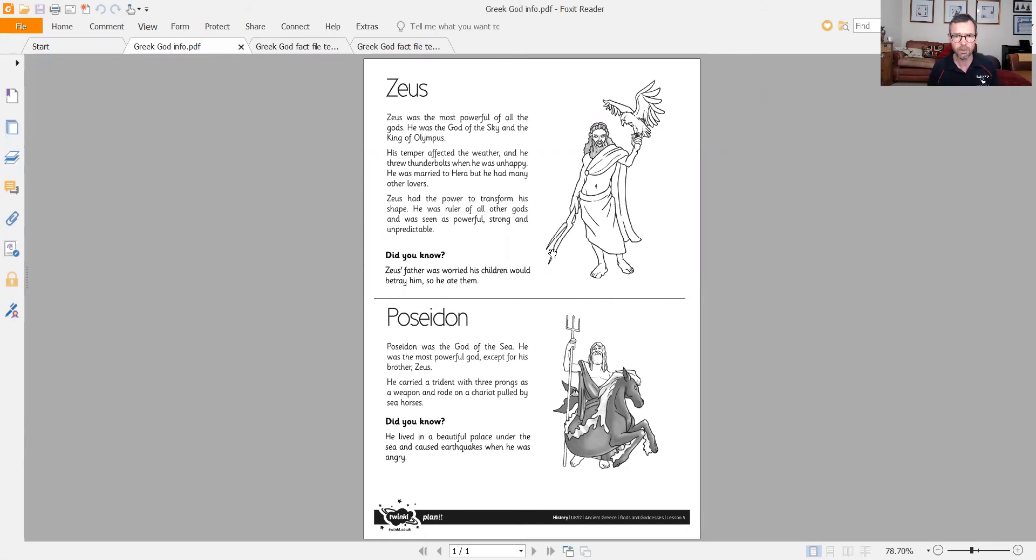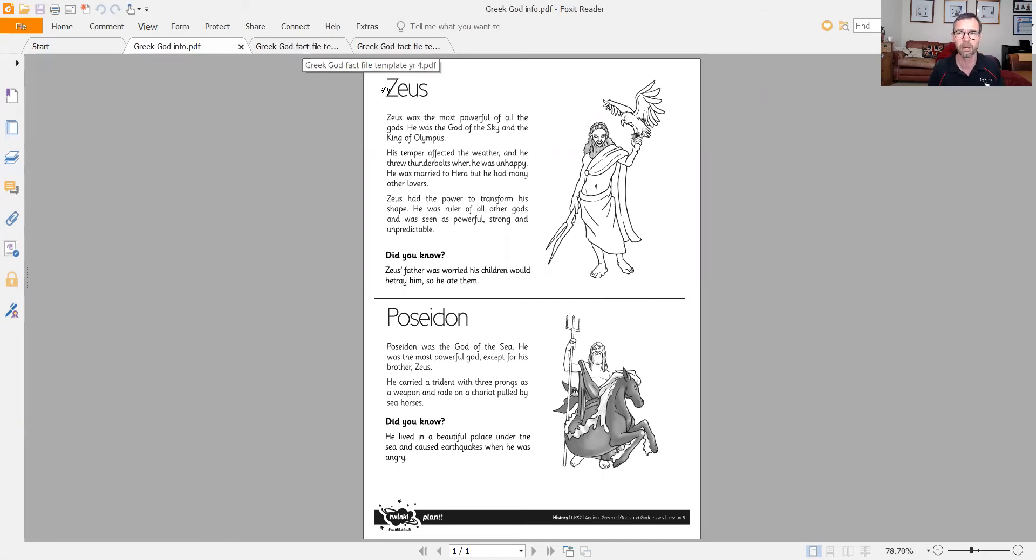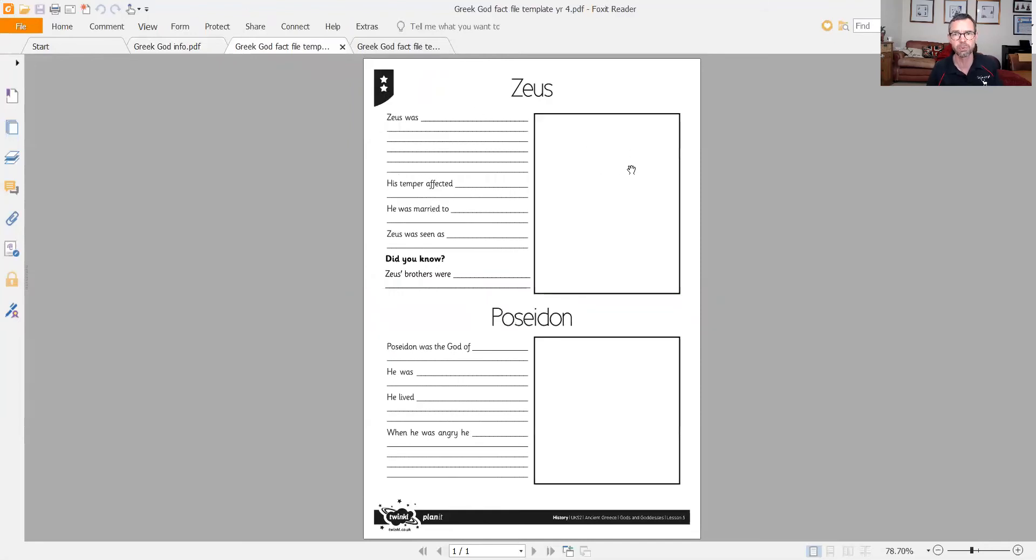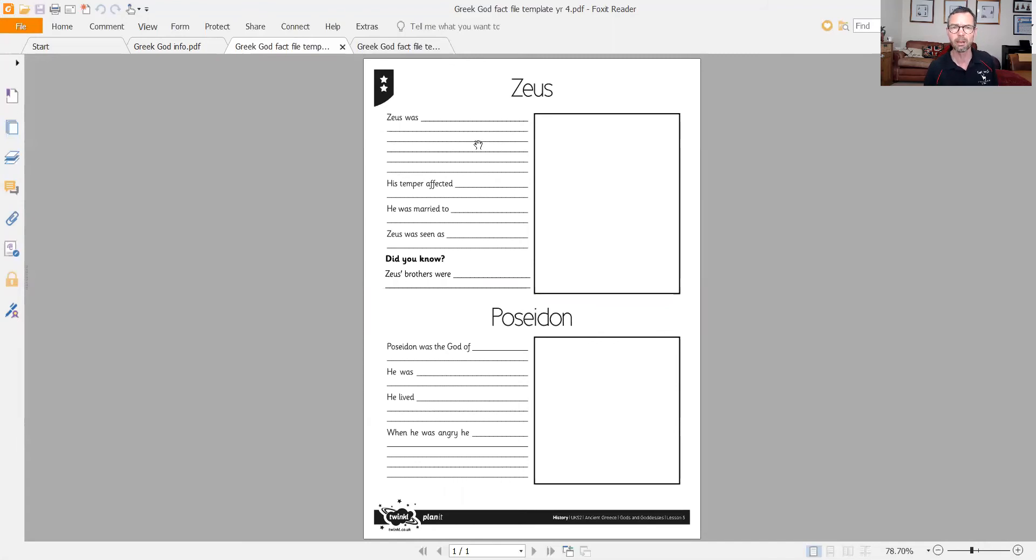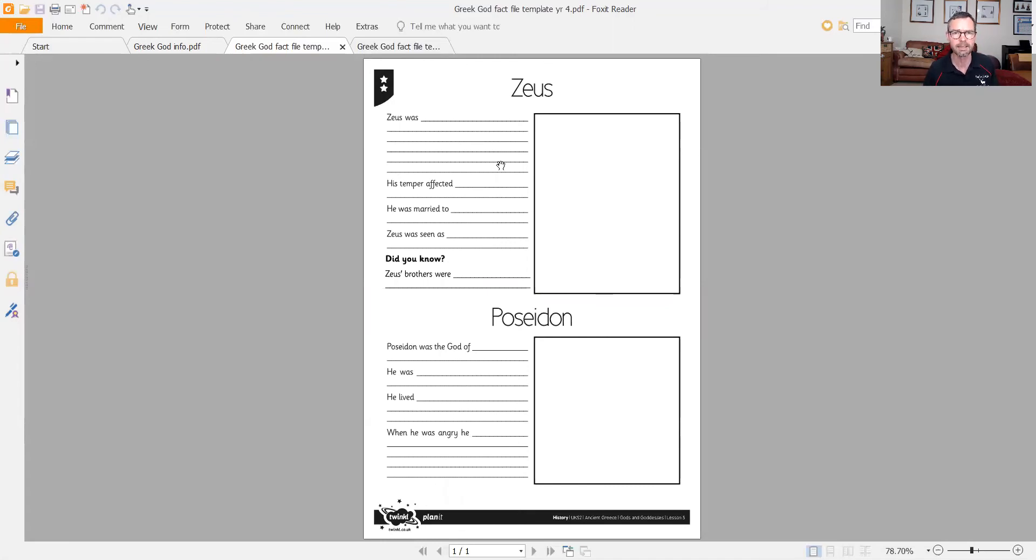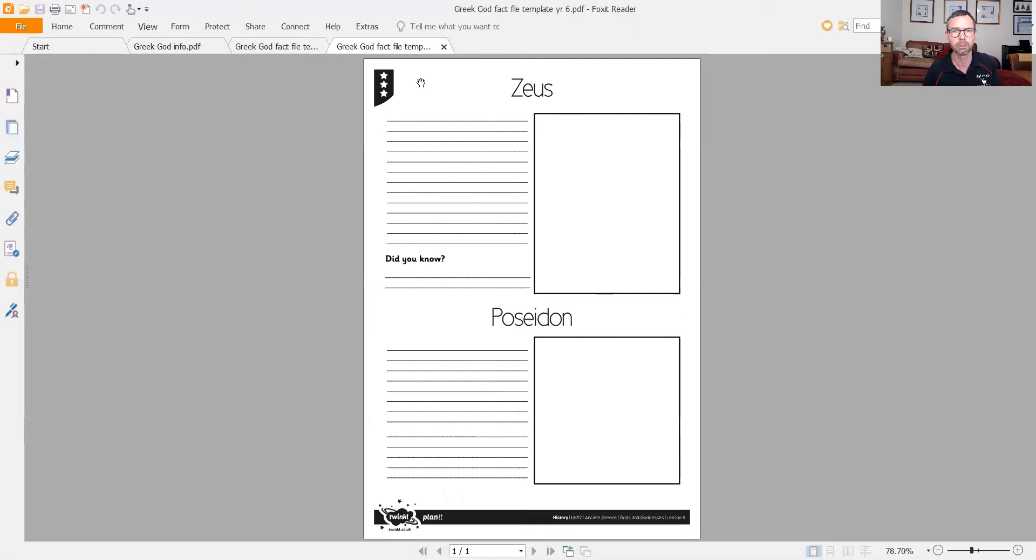I'd like you to read through this information and try and put this onto our Greek god fact file. I've got two templates for you that you could use. So this is the first one. Obviously, I'd like a picture of the Greek god you're basing on. This one is Zeus and Poseidon here. Tell me a little bit about them. Use that information to fill in the bits and pieces that we've got here. And if you want to do your own gods, you can change these bits here as Zeus and Poseidon.